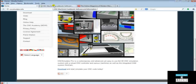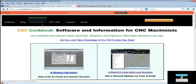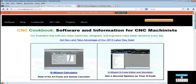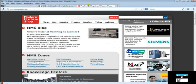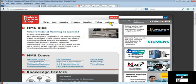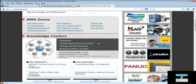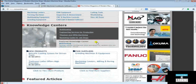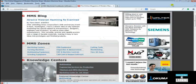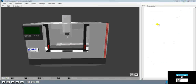Some useful resources: let's go ahead and look at this CNC Cookbook — this is very useful, and if you go ahead and read through that you can find a lot of valuable information. There's also the Modern Machine Shop, where you can get some webinars, videos, and a lot of useful information as well. Alright, let's go ahead and close that out.